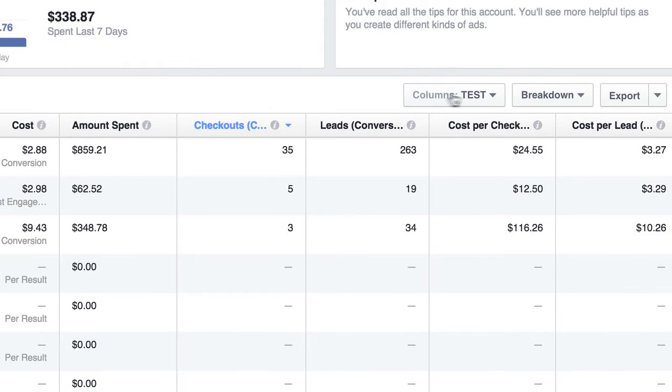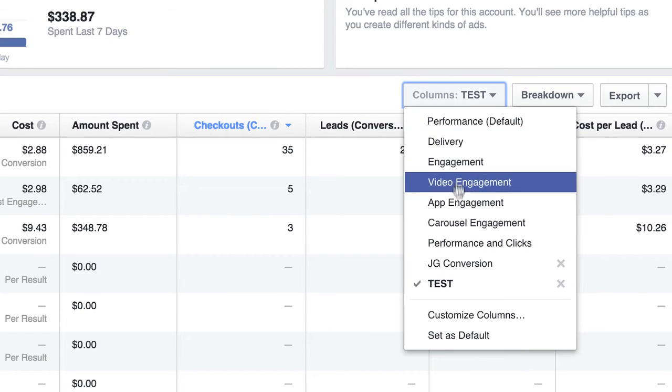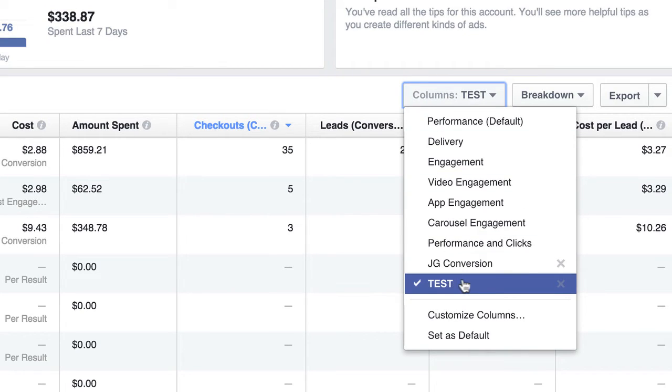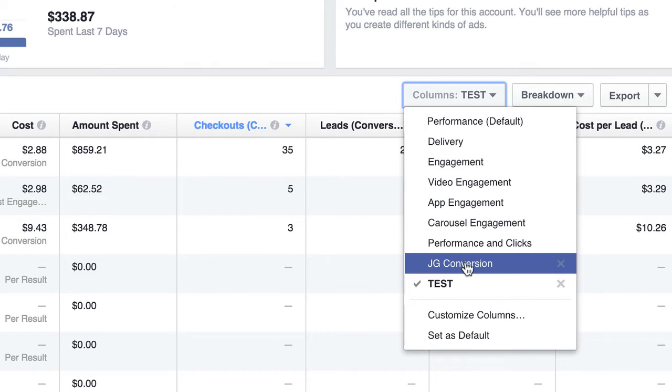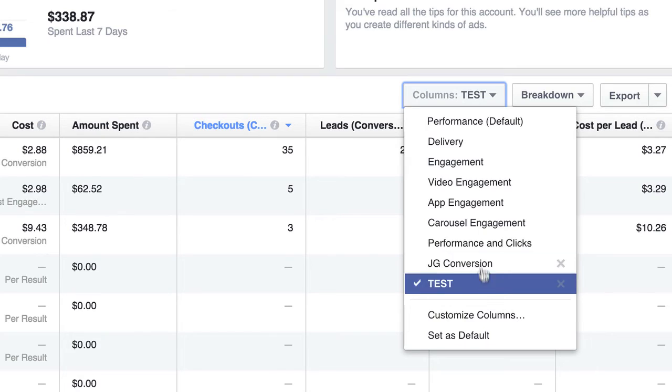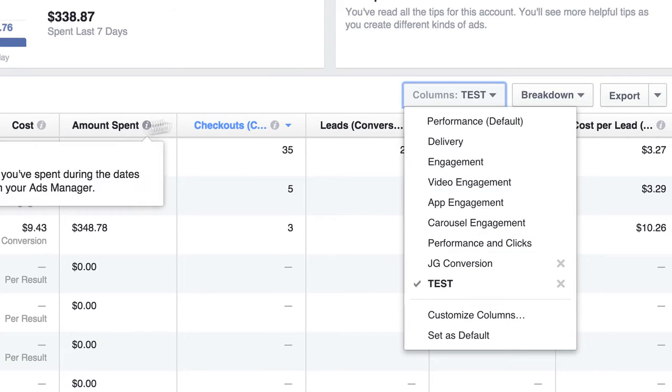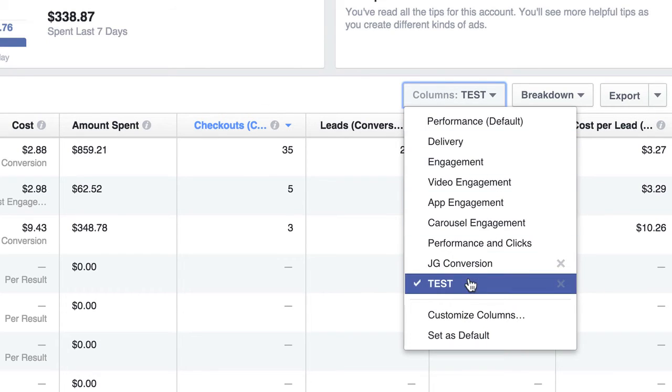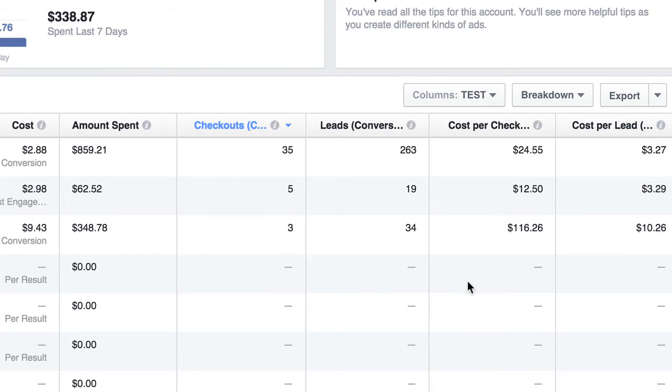But before we get into that, let me just show you here. When I pull the dropdown now, I have this other category or other list, I have test, and then I have JG conversion is the one that I created earlier. So after you do this step, then you come in here, you select your test, and you'll notice that you have 35 checkouts.